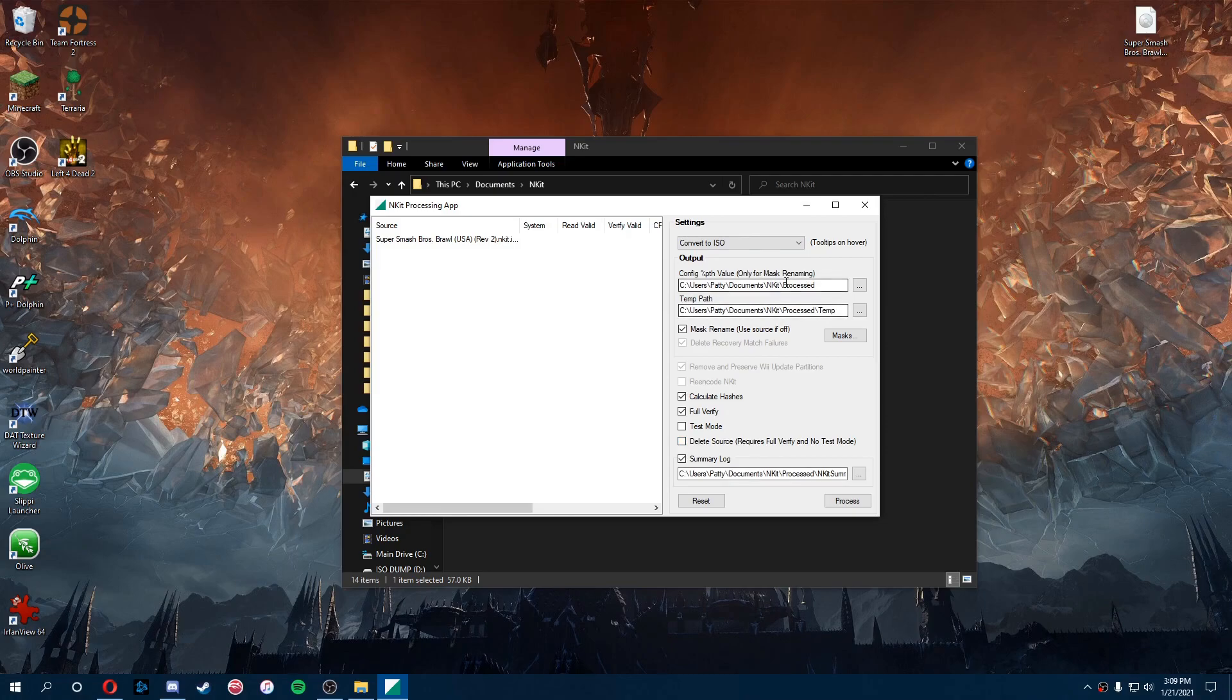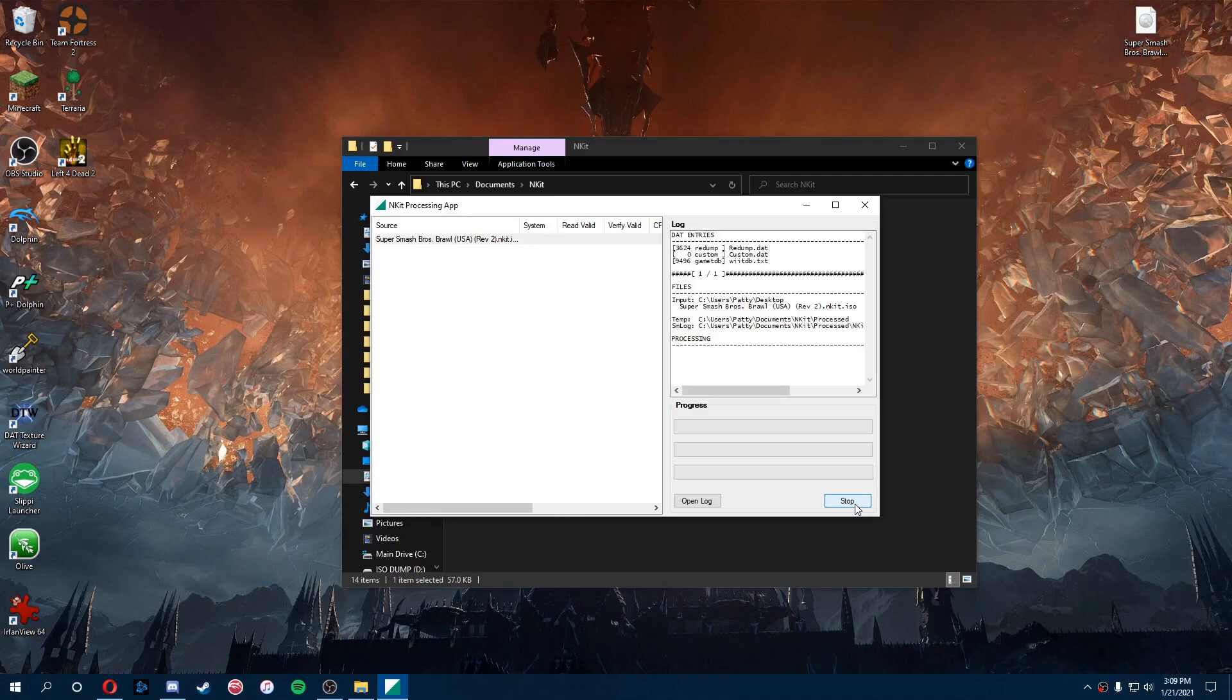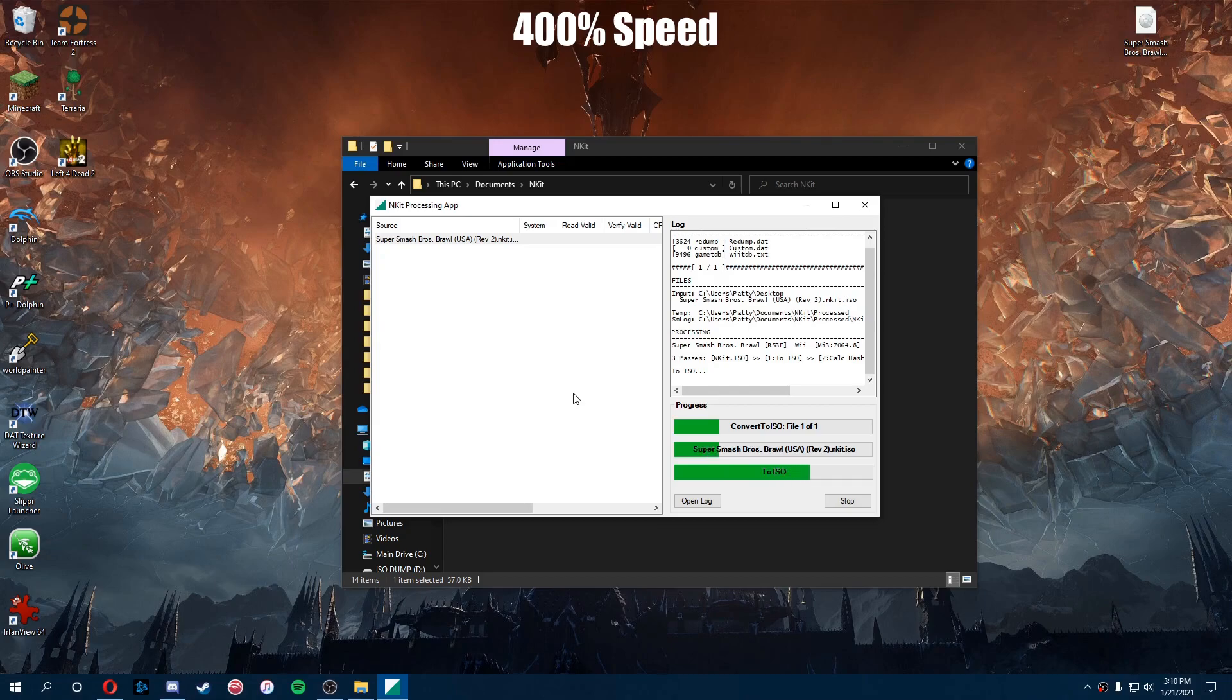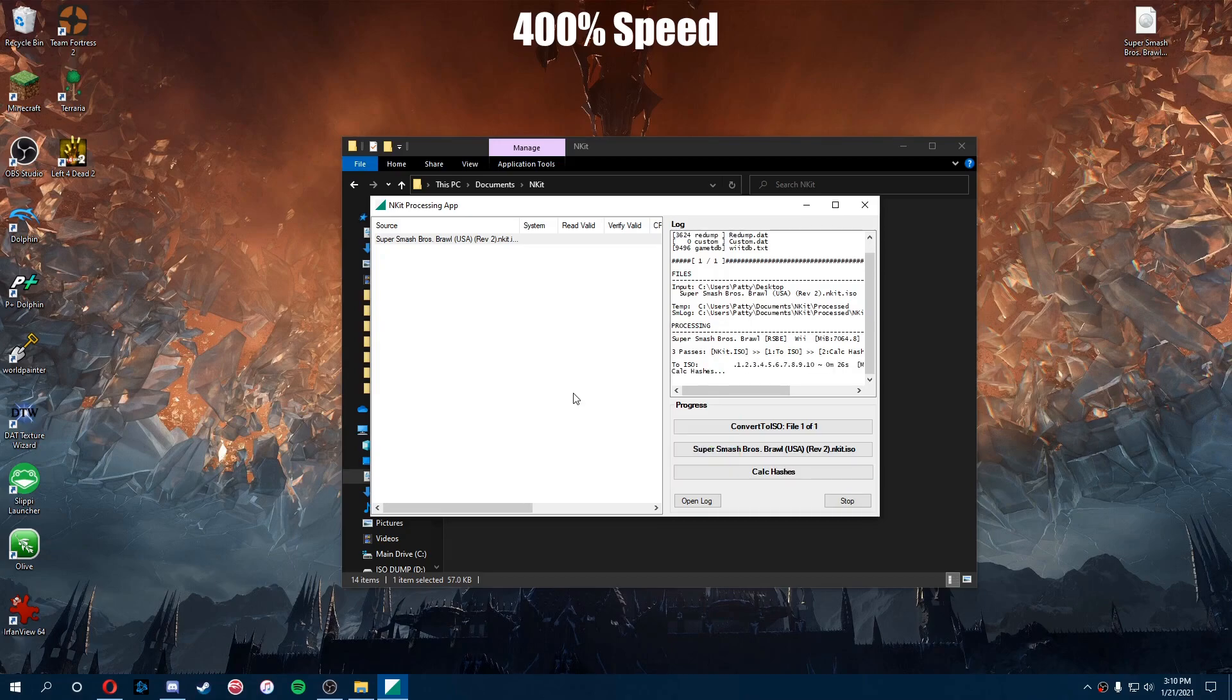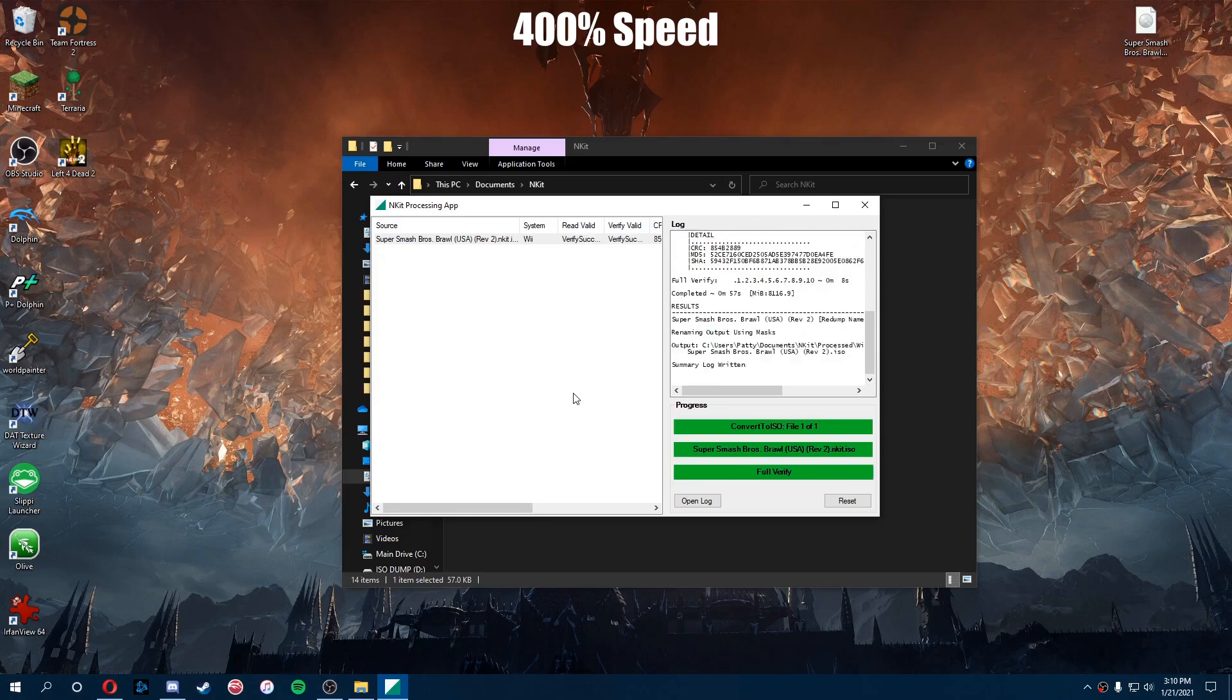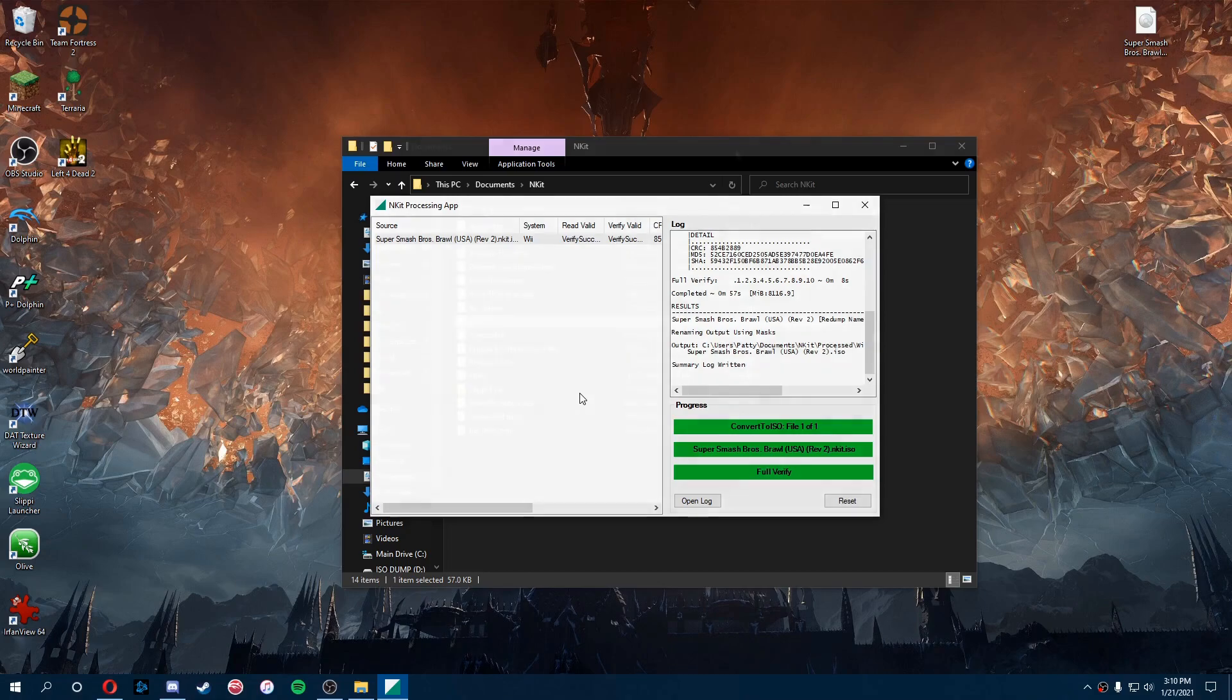All right, now that that's all done and the Nkit is removed from our Brawl ISO, the next step is pretty easy.